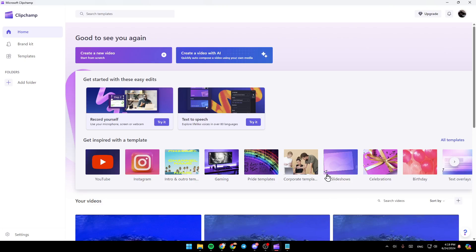As you can see, I'm right now in Microsoft Clipchamp, and this is how the homepage looks like. On the left side of your screen, you're going to find all of the sections — here you're going to find the home section, the brand kit, templates, and right here you're going to find all of your folders.